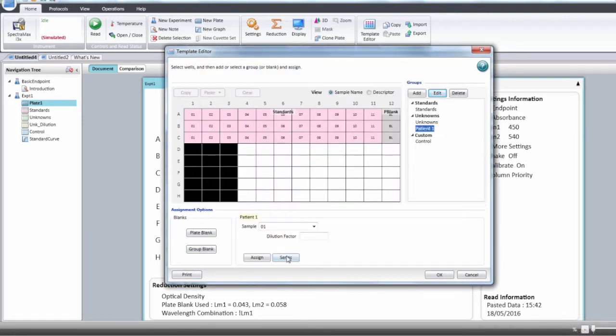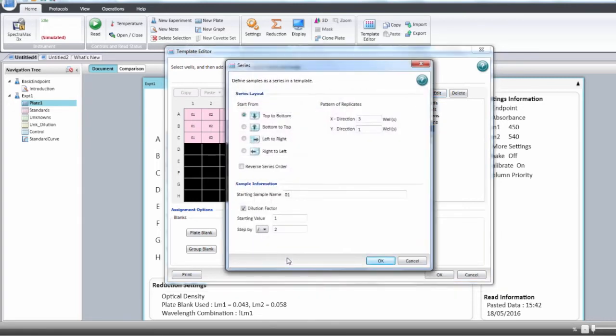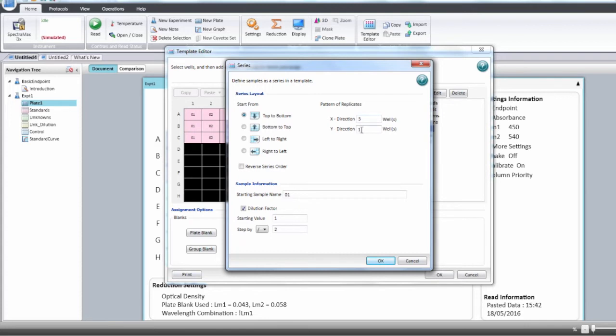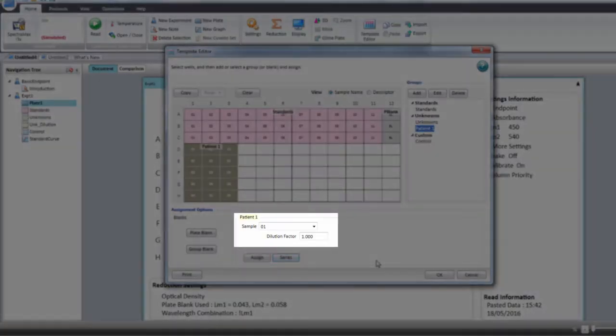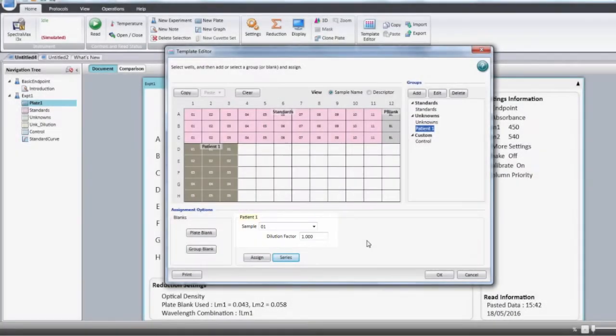For the dilution factor, you can apply a series by clicking the series button. You can then define your series with the layout: top to bottom, left to right, and the replicates in each direction. Here you describe the dilution factor—the initial value and the step. Here we're multiplying by 5. The value displayed is the final dilution factor.